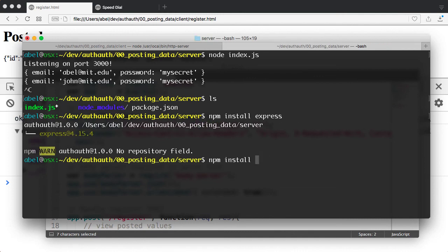And then the second one would be body parser. So let's go ahead and enter that.